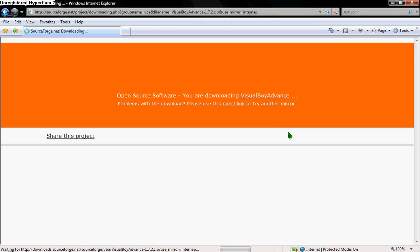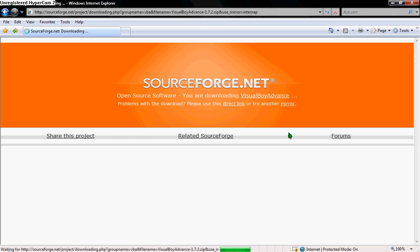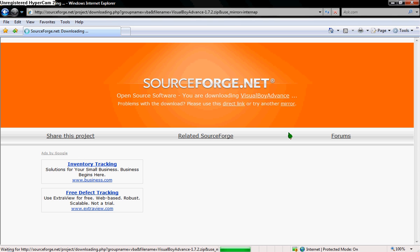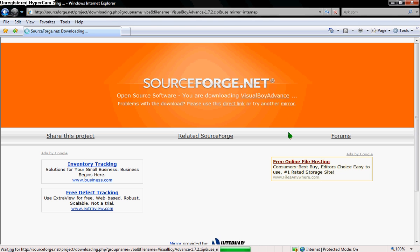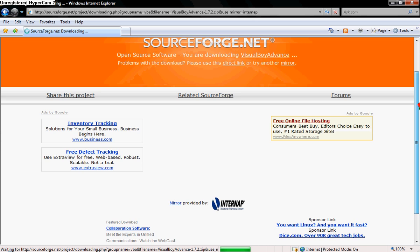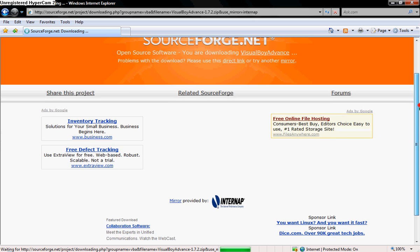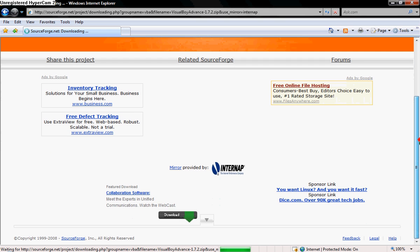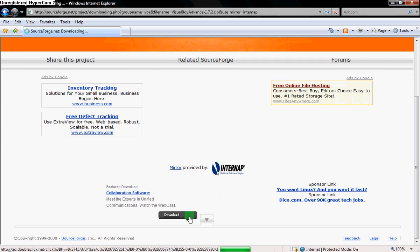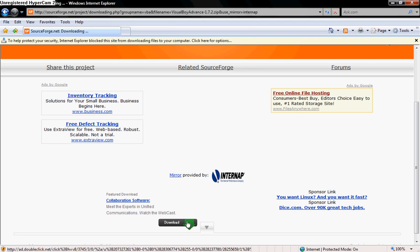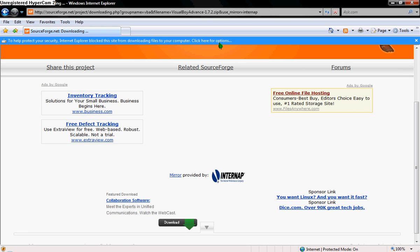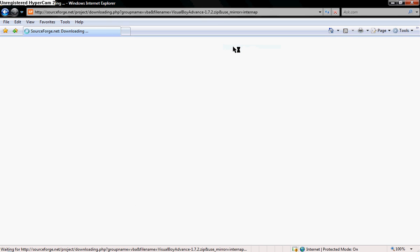And it'll take you to SourceForge.net. It'll bring you this little thing right here. Click Download. Oh, wait. Click this right here and Download File.